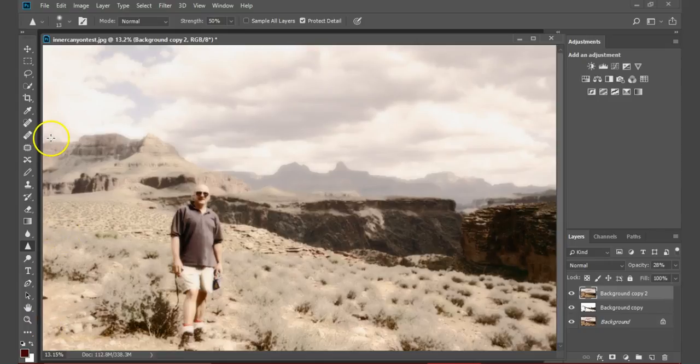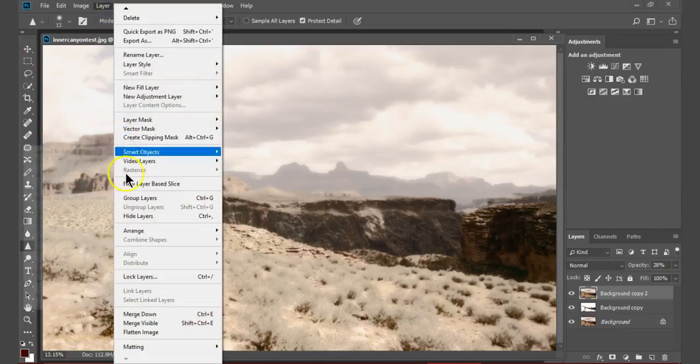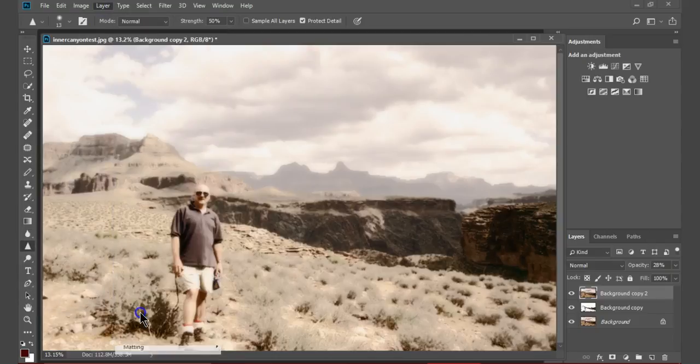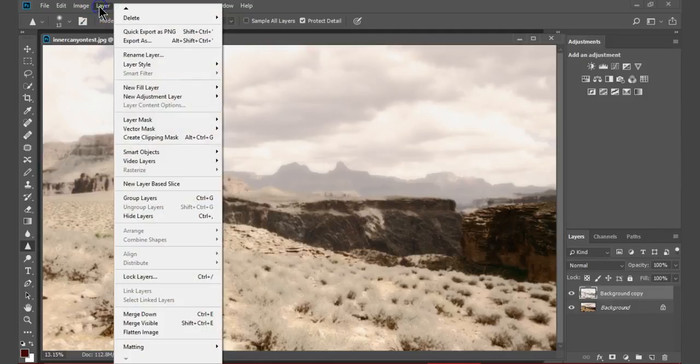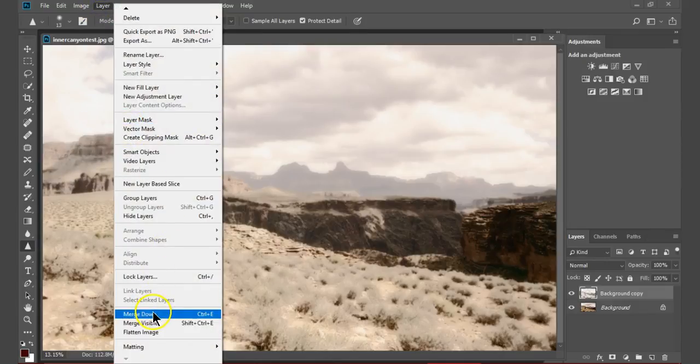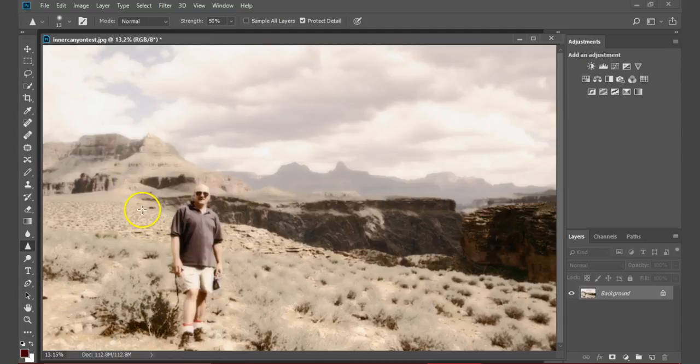Merge each layer into one image. Make your final adjustments.